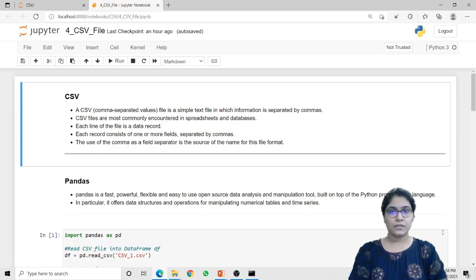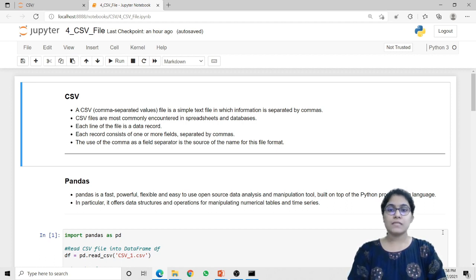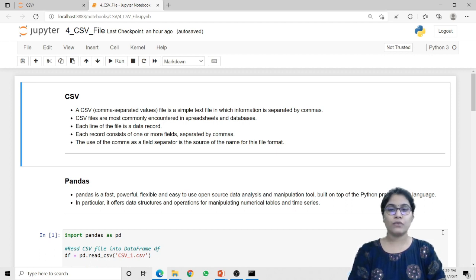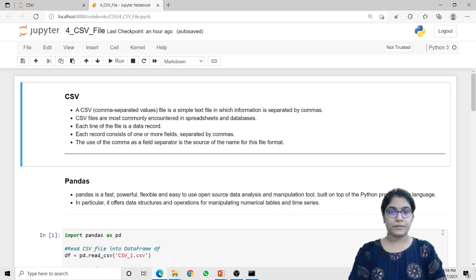The first thing we need to understand is what is a CSV file. CSV stands for comma separated values. A CSV file is a simple text file in which information is separated by commas. CSV files are most commonly encountered in spreadsheets and databases. Each line of the file is a data record and each record consists of one or more fields separated by commas. The use of the comma as a field separator is the source of the name for this file format.